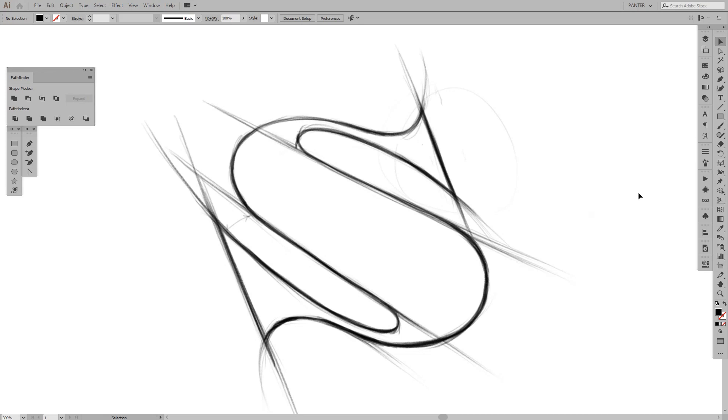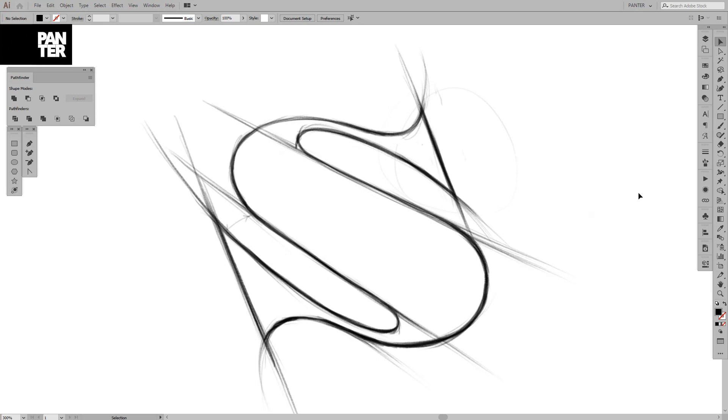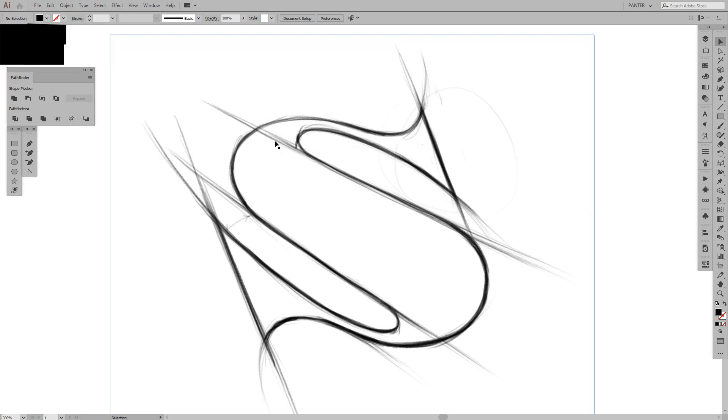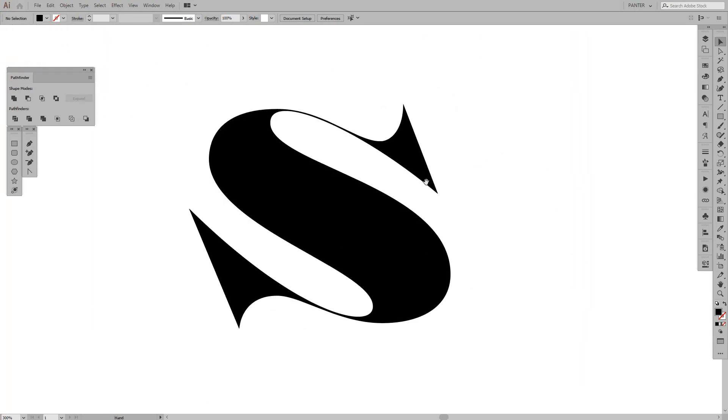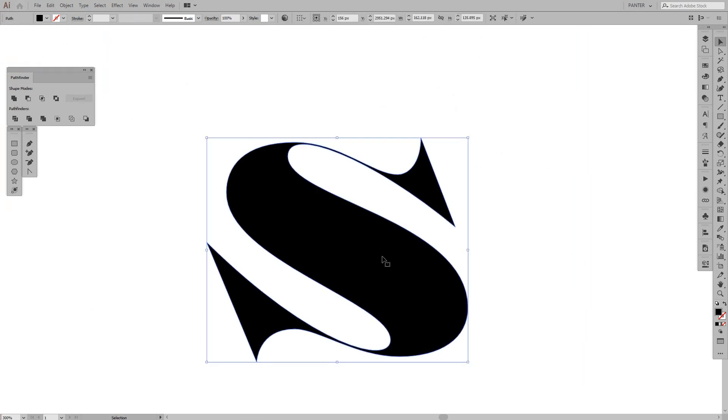Hey guys, what is going on? It's your boy Rob from Panther Vision and today I want to show you how to make this letter S in vectors with Pen Tool because a lot of people have trouble creating an S letter with Pen Tool. You've got these interesting curves going on, it seems a little bit difficult.